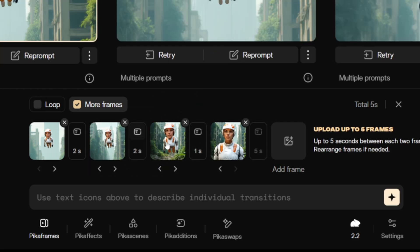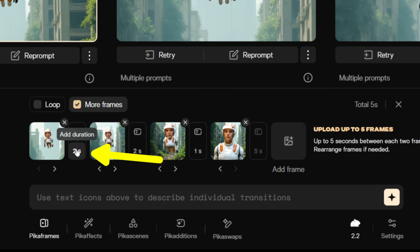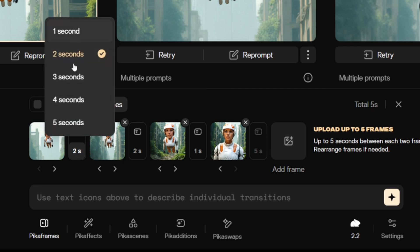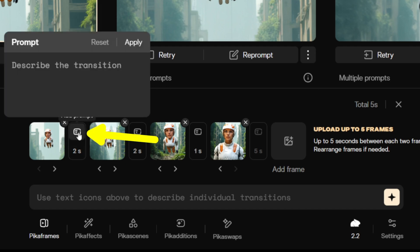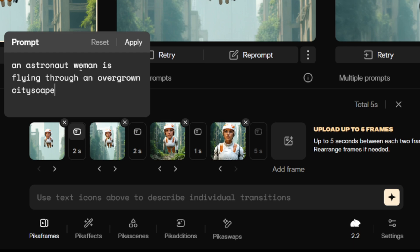For my intro shot I used 4 images. You can now adjust the transition duration between each image by clicking here and selecting between 1 and 5 seconds — I'll leave it set to 2 seconds. Then you can enter your prompt in here, and I tried things like 'an astronaut woman flying through an overgrown cityscape', which gave some good results.